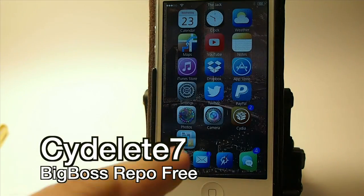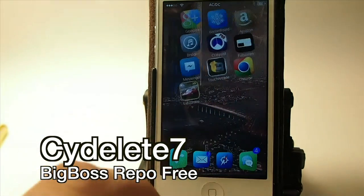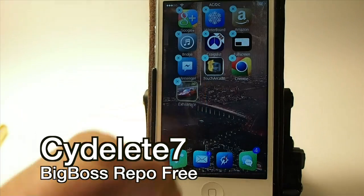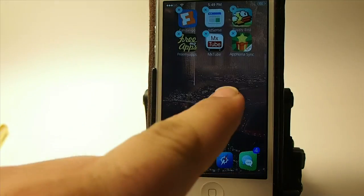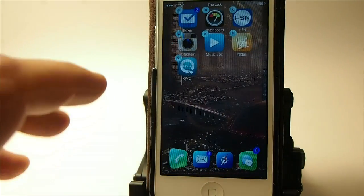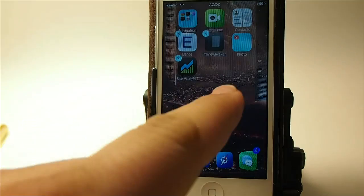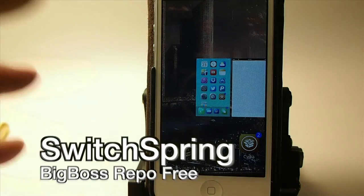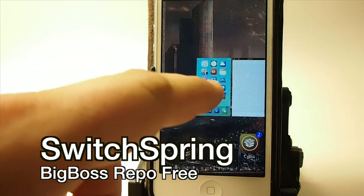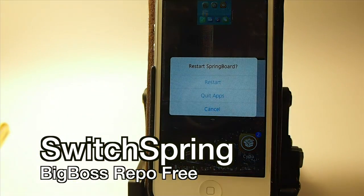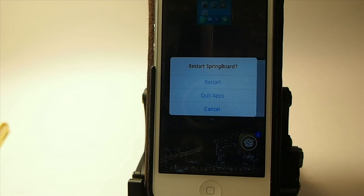It's called Side Delete 7. If you put your apps in jiggle mode, you see you get an X on everything — that allows you to delete everything right from the springboard without having to uninstall through Cydia. The next tweak — if you flip the home card up in your app switcher, it'll give you options to restart the springboard, quit the apps, or cancel. It's a good way to re-spring the device whenever you need to.